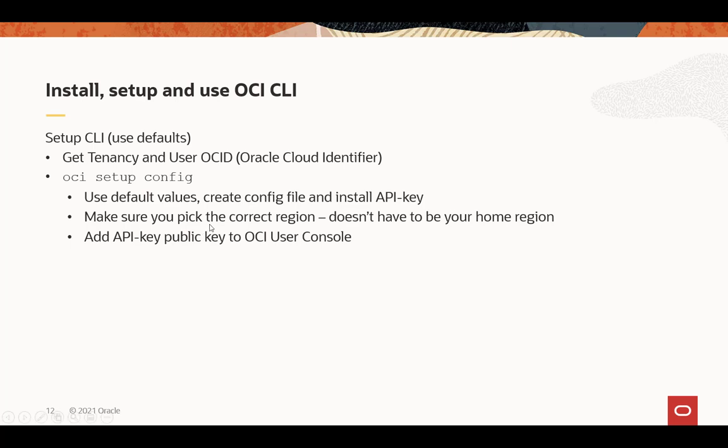It's going to ask you to pick the region. Make sure you pick the correct region, one that you're subscribed to. It doesn't necessarily have to be your home region. And then add the API key, public key, back to the OCI user console.